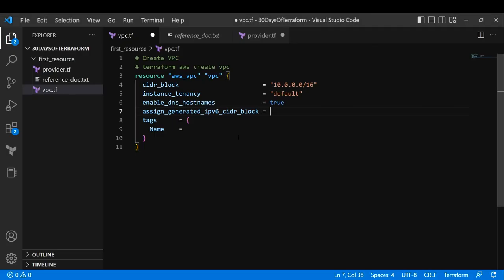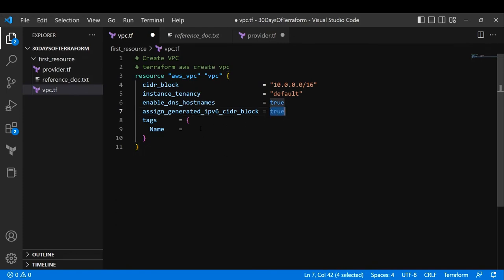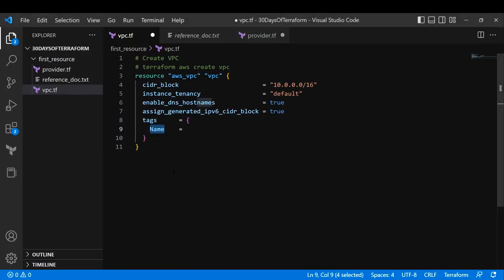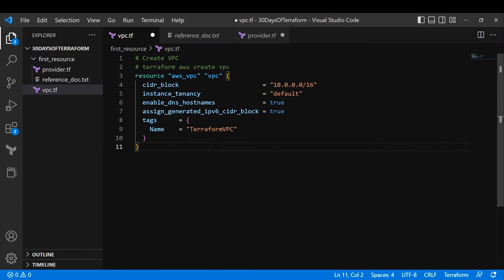By default, assign_generated_ipv6_cidr_block is also false. We'll change it to true to ask Terraform to add an IPv6 CIDR block. For tags, we are adding a Name tag directly in Terraform rather than doing it in the console. I'll give it the name 'terraform-vpc'. That's all you have to specify to create this Terraform resource. Let's save all the files.